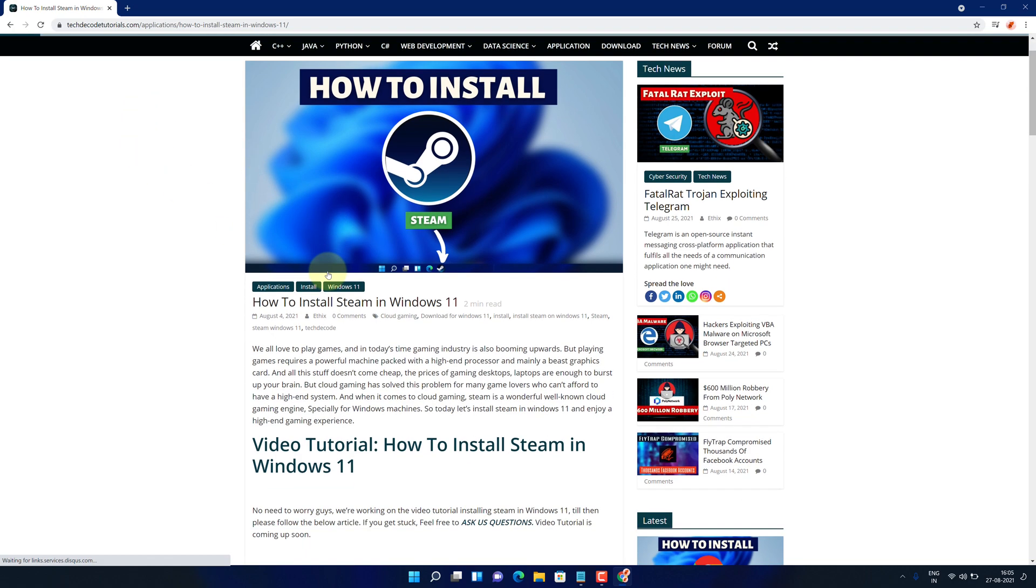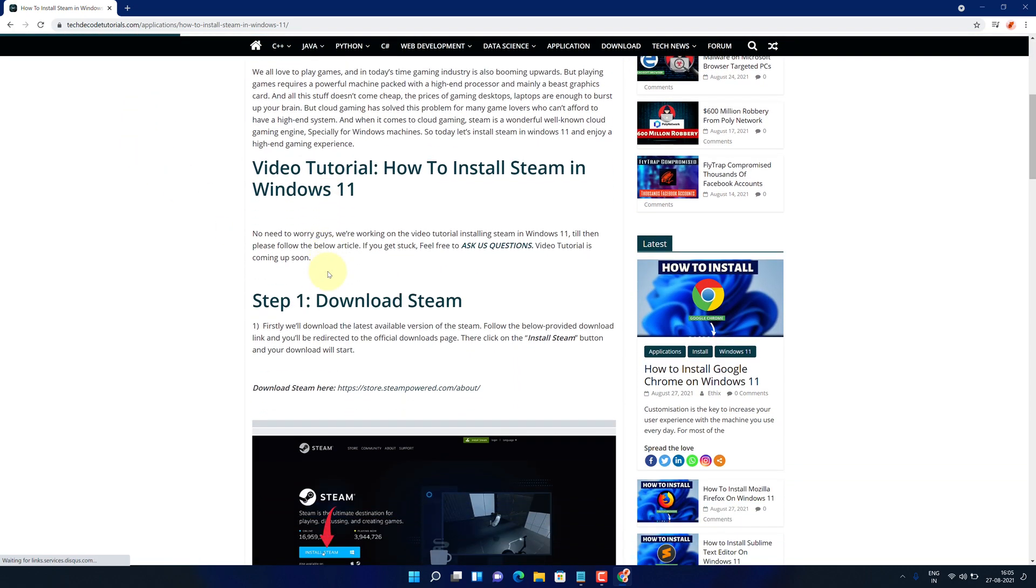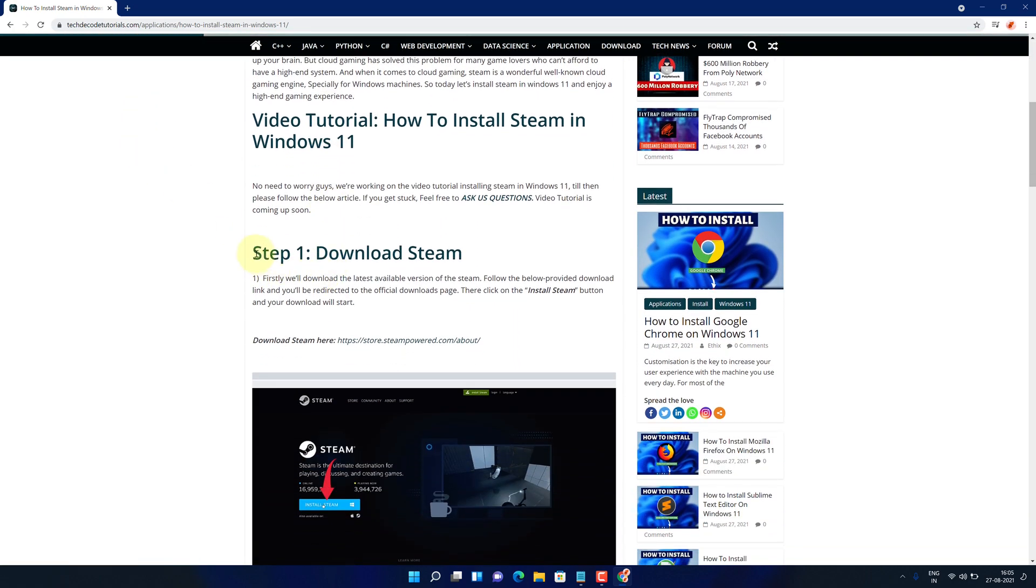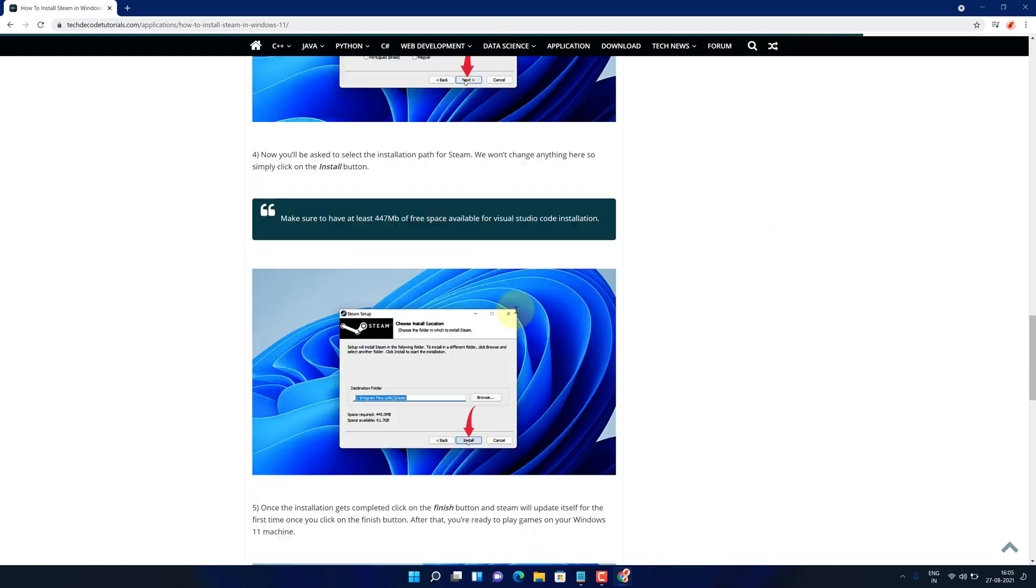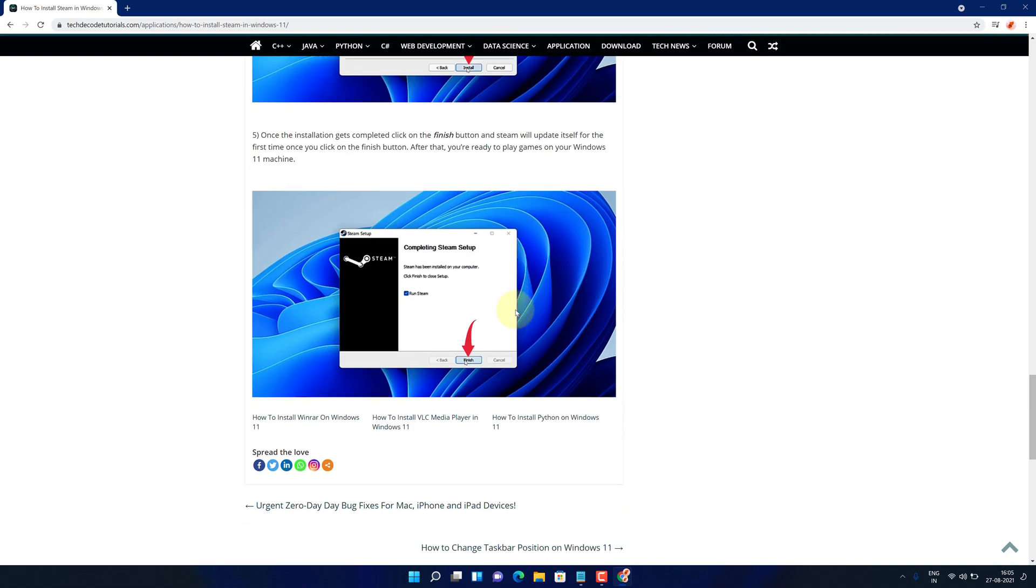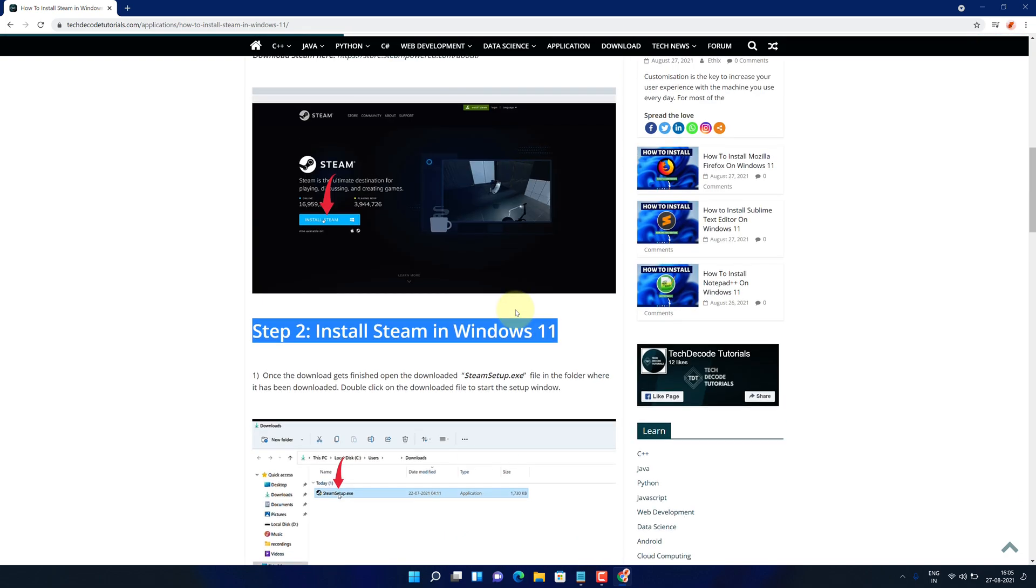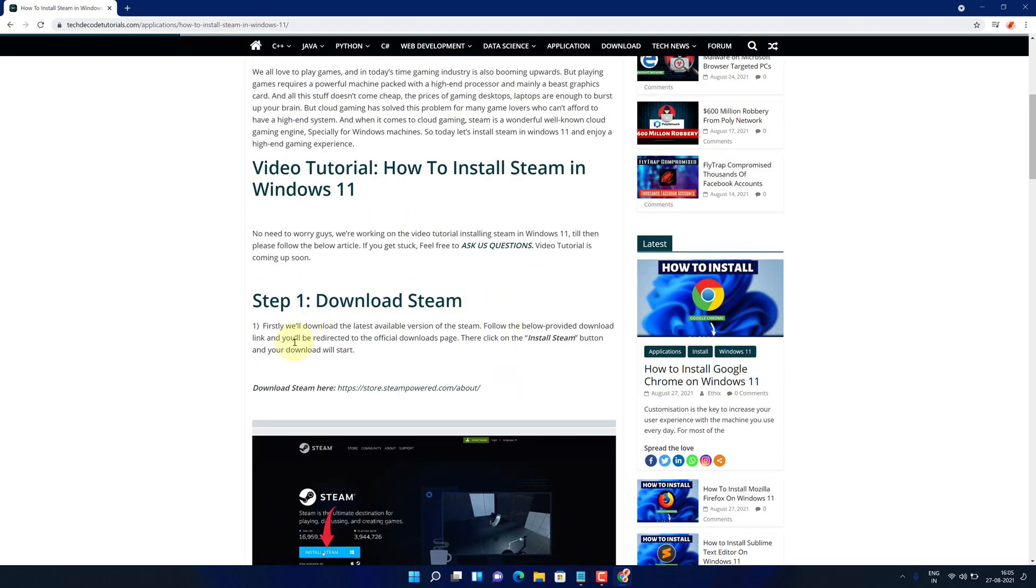This is a step by step detailed blog post explaining how to download and install Steam on Windows 11. Scroll up and find step 1. Here look for download Steam and click on this link.